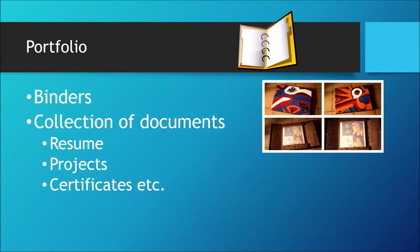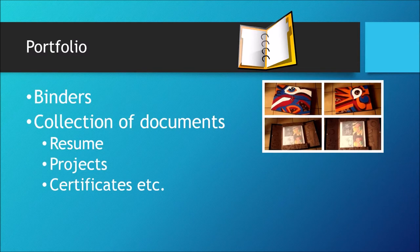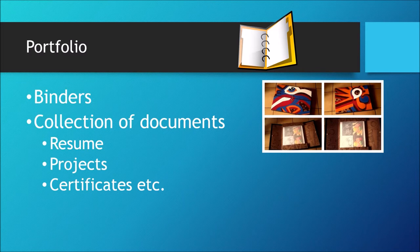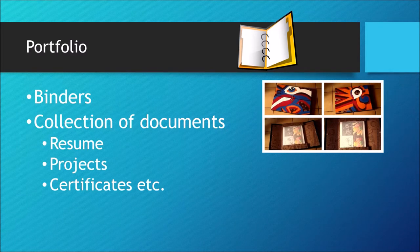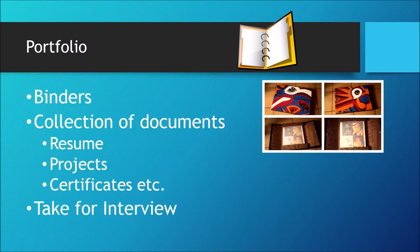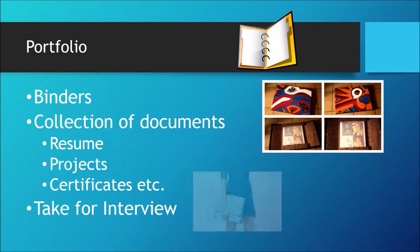For interviews, this binder would include supporting documents like resume, projects, certificates, etc. So when they are asked questions about their skills or work in an interview, they would take out the sample project and show it to them.